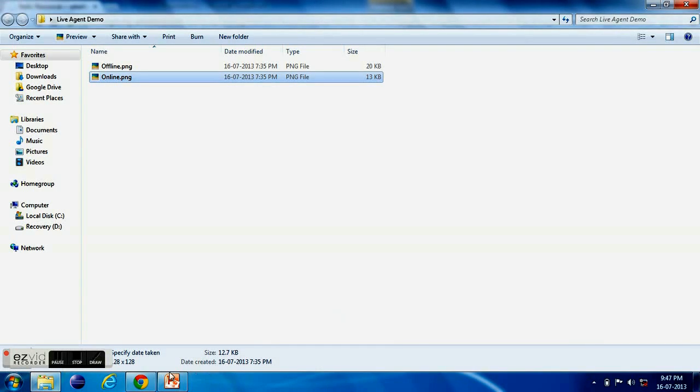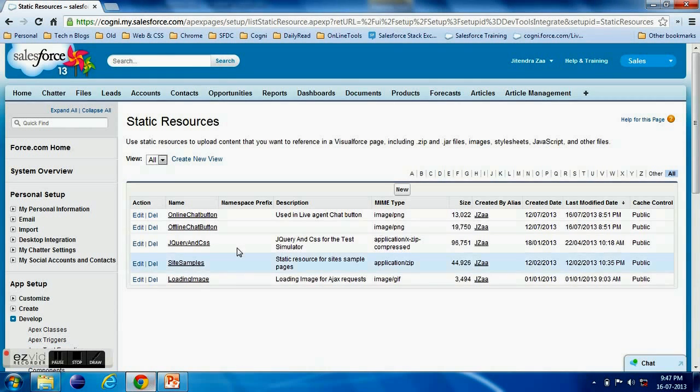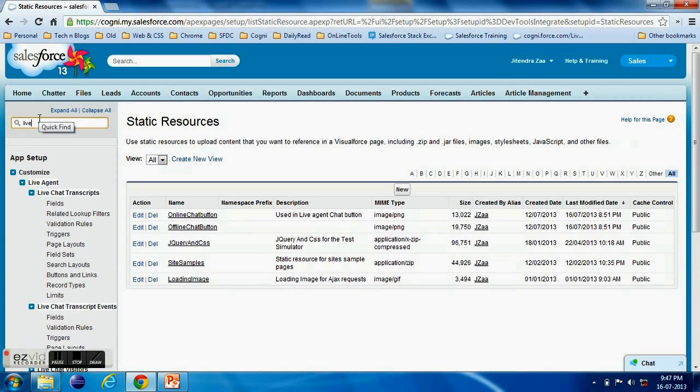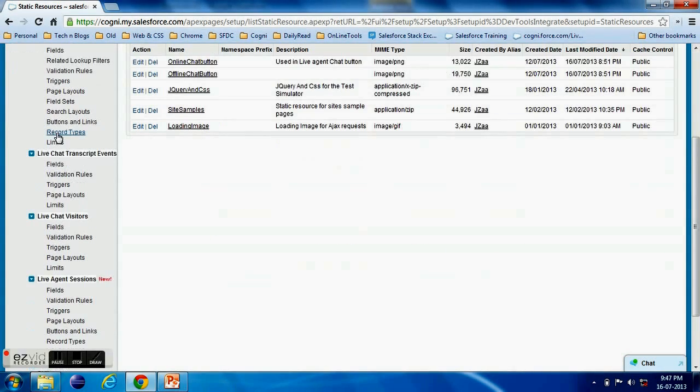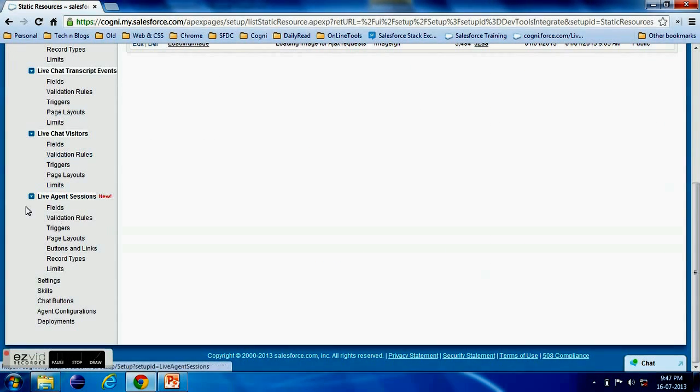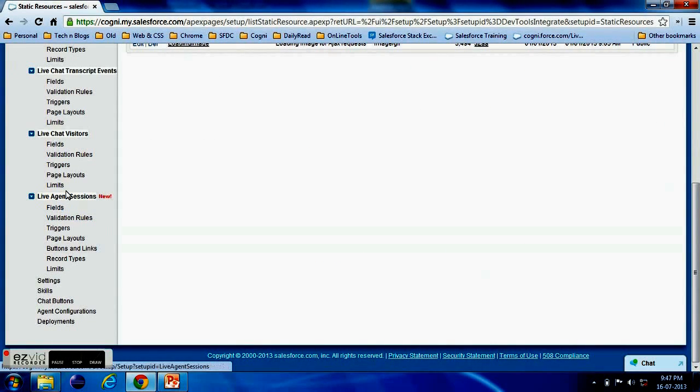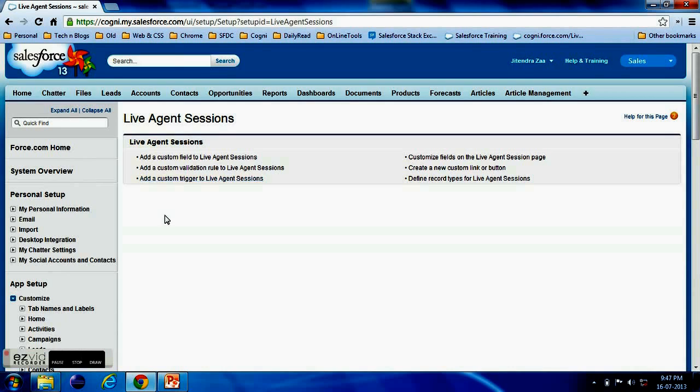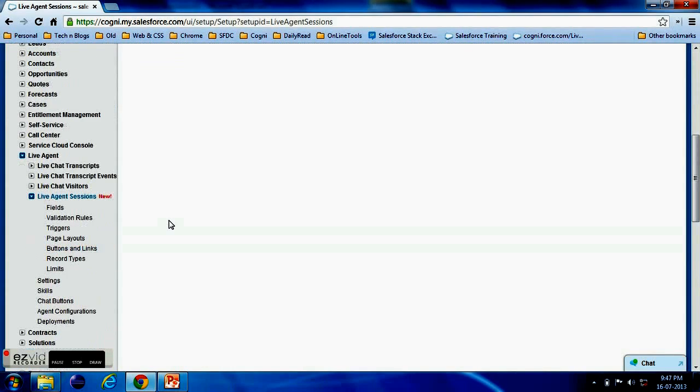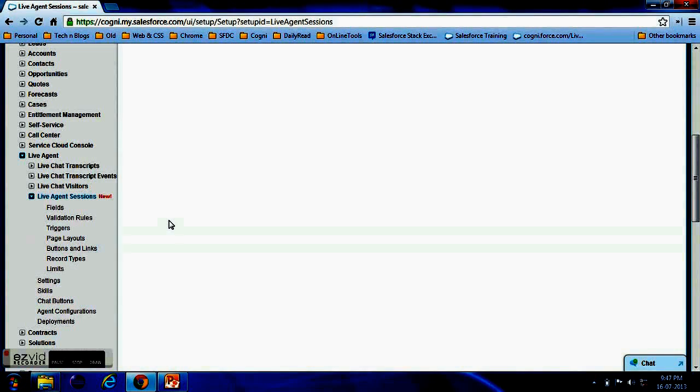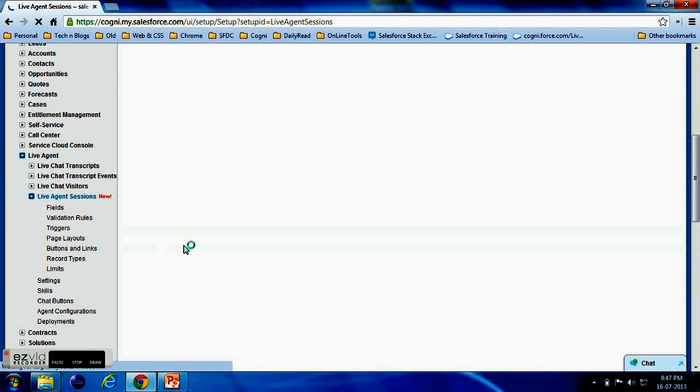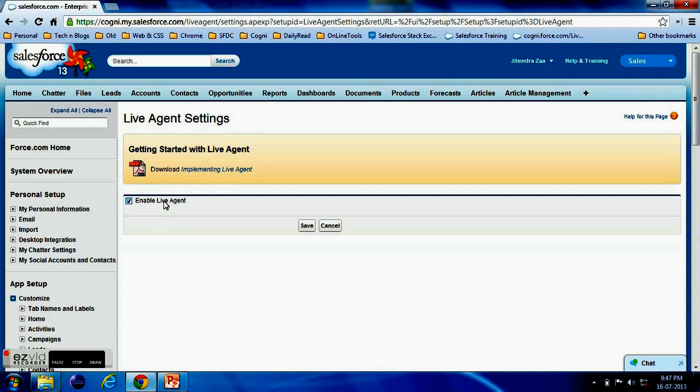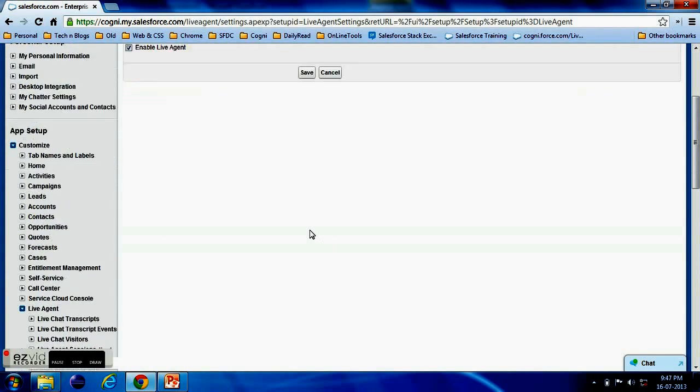Now we will search for the Live Agent. If Live Agent is enabled for your company you will have this kind of sections inside your admin menu of Salesforce. First of all we have to go to the Live Agent settings and we have to make sure that Enable Live Agent is checked, then we have to save it.